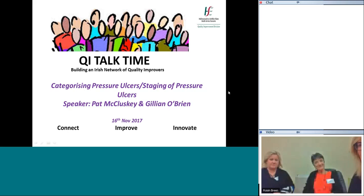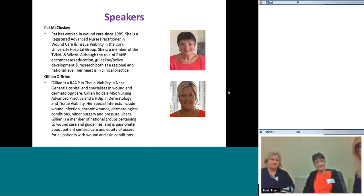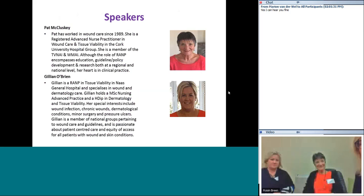Our speakers today are Pat, sitting here beside me. Pat works down in Cork. She's an advanced nurse practitioner who specializes in wound care and tissue viability. She's a member of a number of national groups, and although her role as an ANP encompasses education, guidance, policy development, and research, her heart really is in clinical practice.